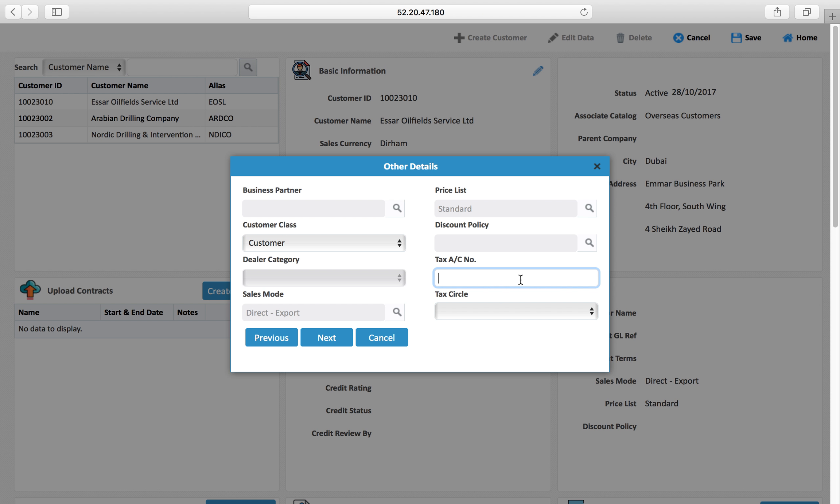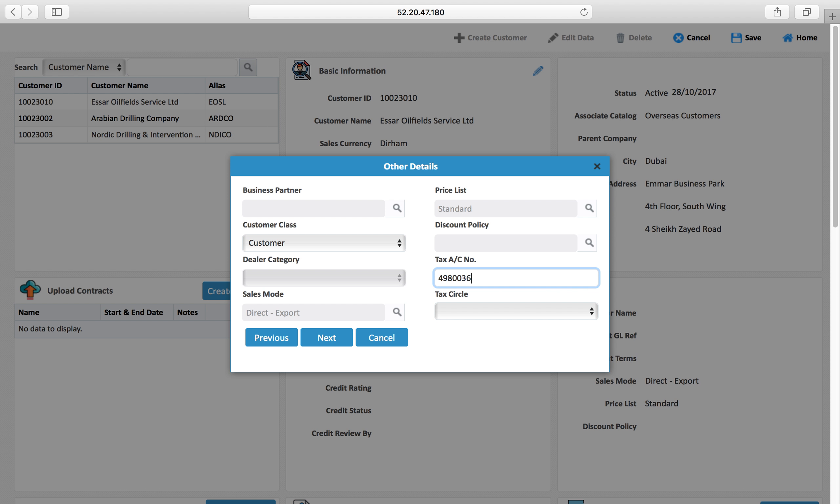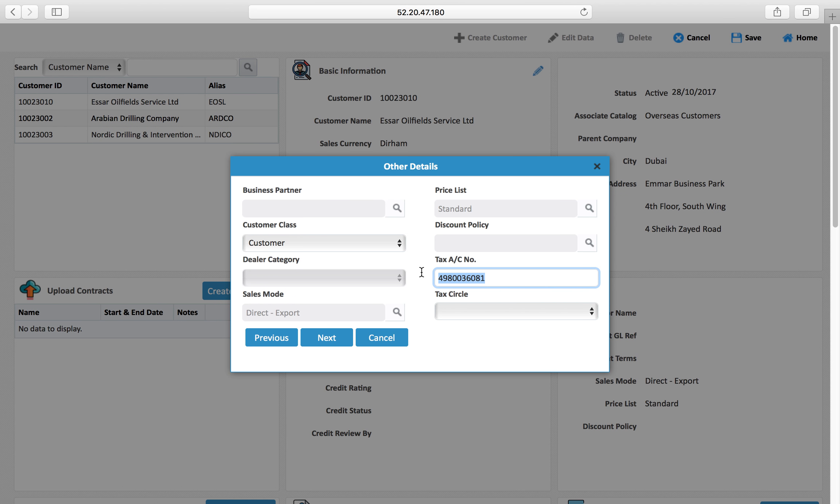Tax account number, whatever country taxation or tax law that you follow, like VAT or any other tax, you can put the right account number of the customer. You can put tax circle. In this case maybe Dubai is the cycle, so they have registered, tax registration is done in Dubai. Tax circle is the place where they have done the tax registration.